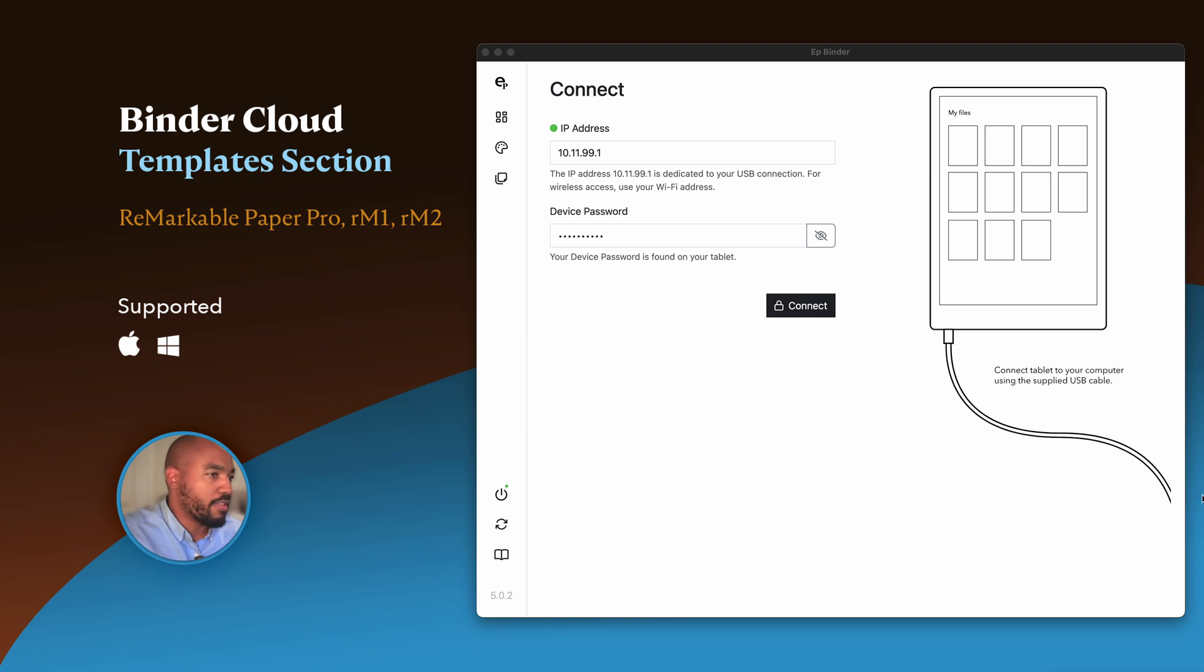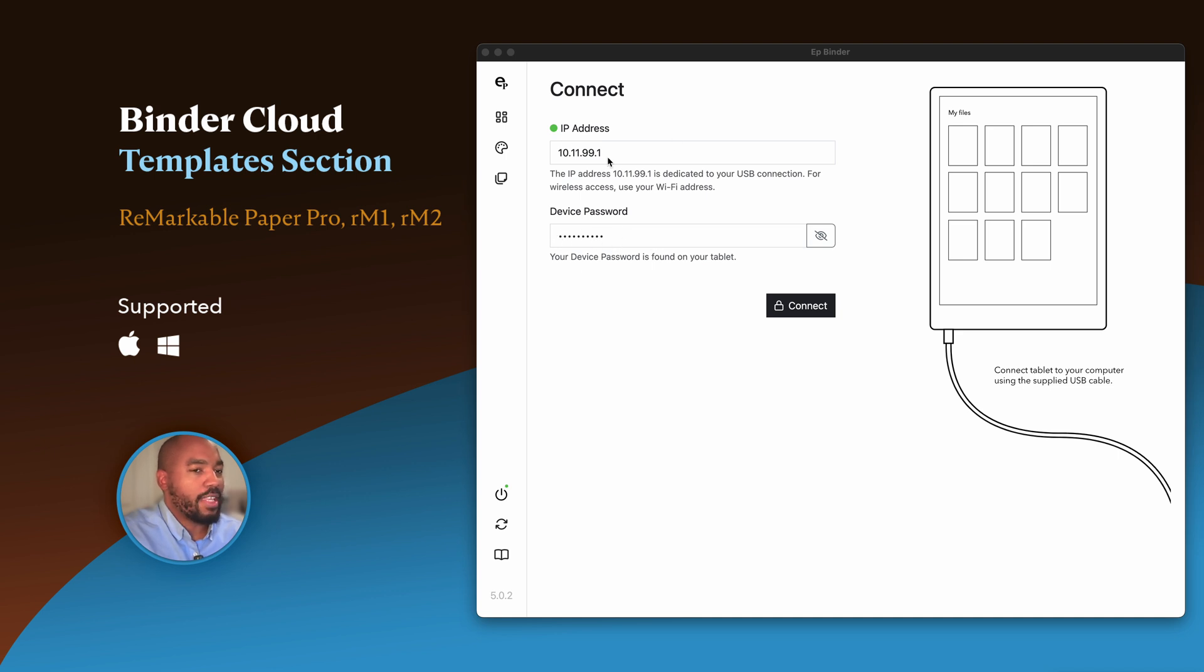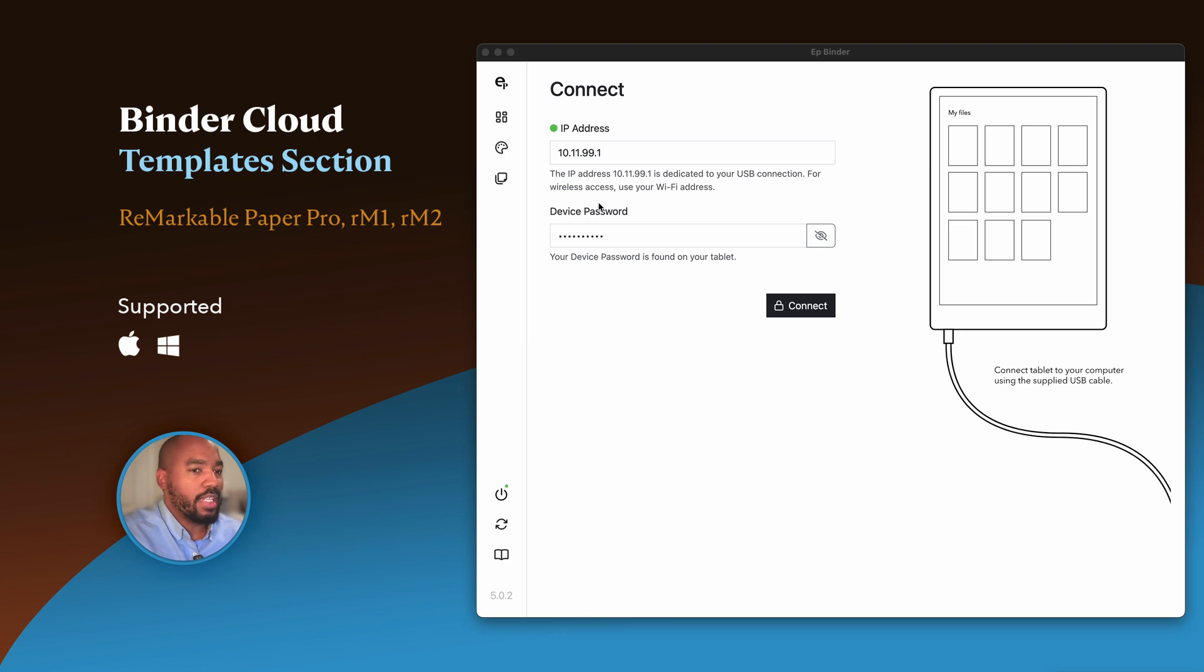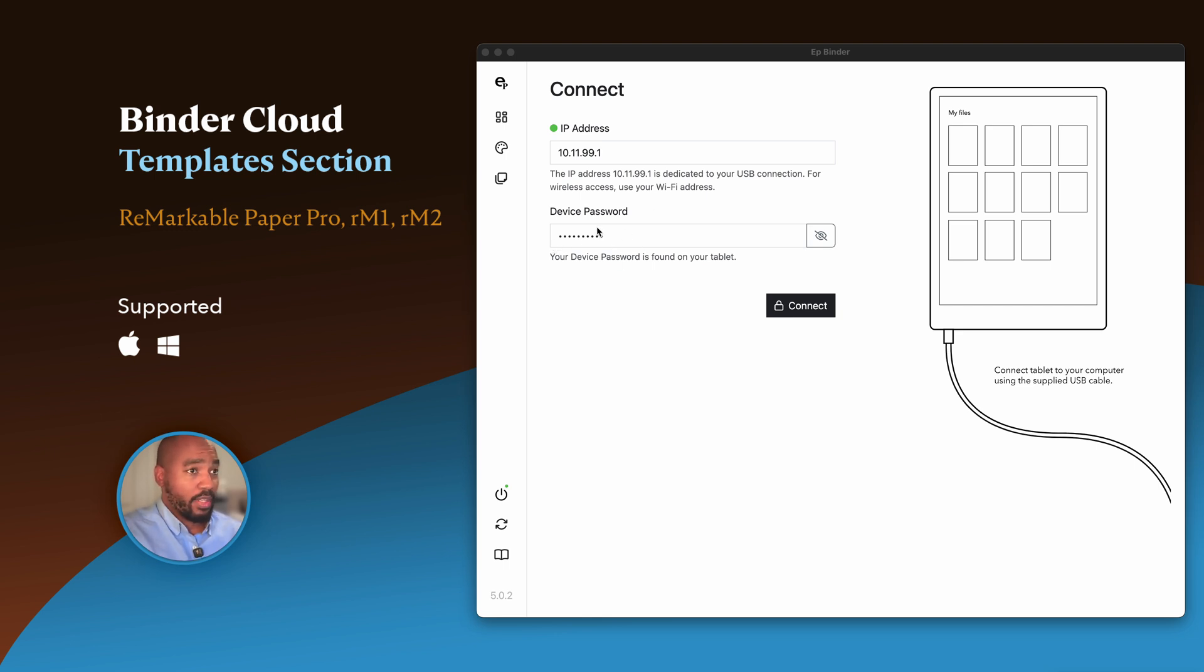10.11.99.1 is mapped to your USB cable. Notice there's a graphic representing that. Your device password—both of these items can be found on your Remarkable Paper Pro or any Remarkable tablet. You need to have developer mode turned on or your IP address and device password will not show.